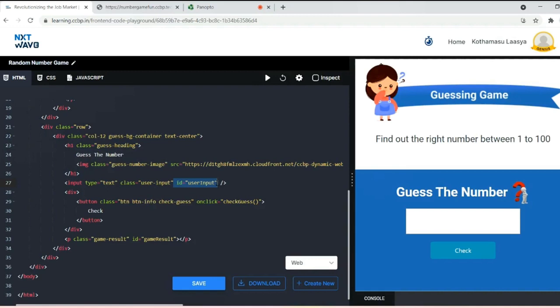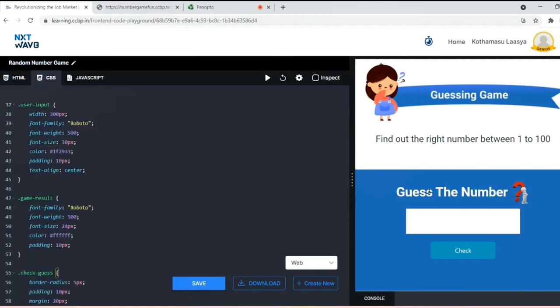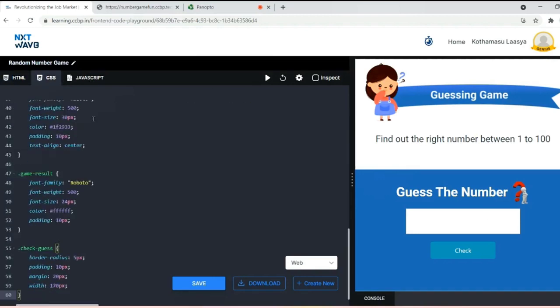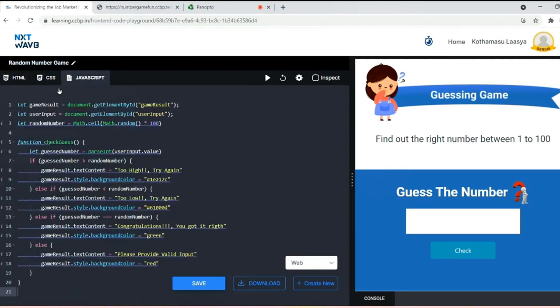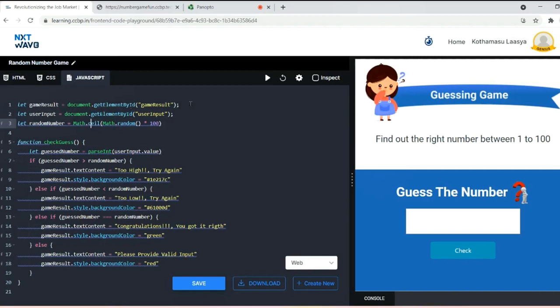Now let's go to the JavaScript part. CSS I have given accordingly. In JavaScript, what I need is gameResult. By using document.getElementById I brought the element from HTML to JavaScript. Next, userInput and gameResult I have brought from the HTML.